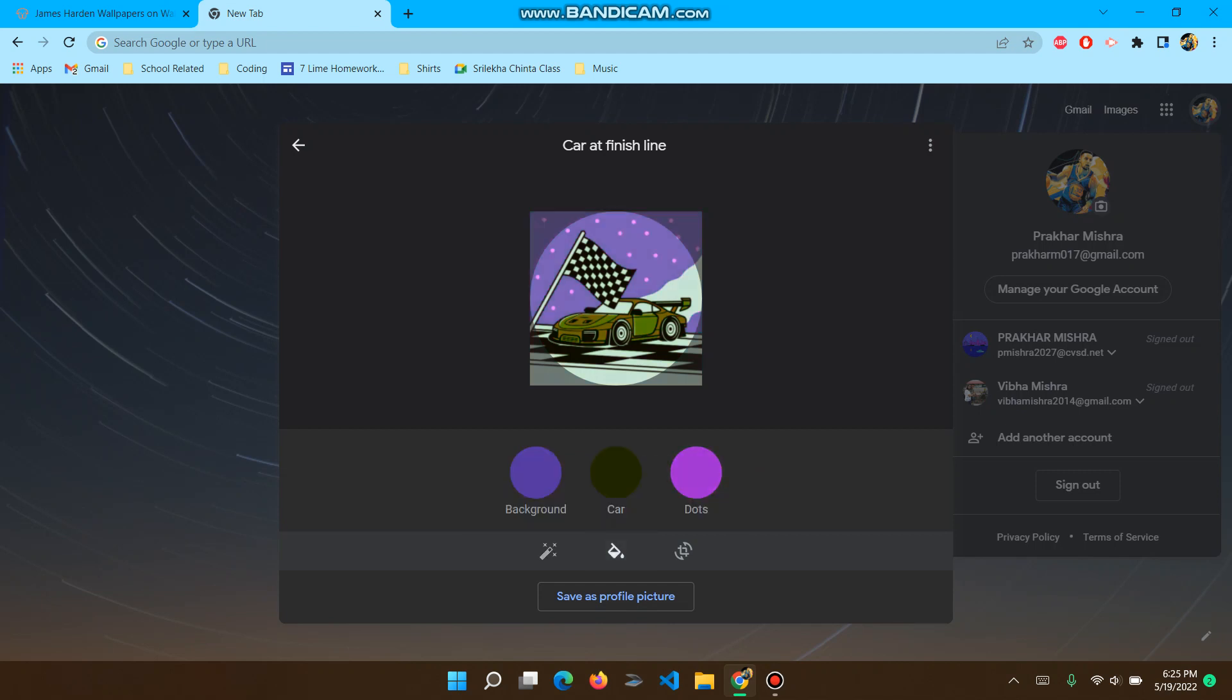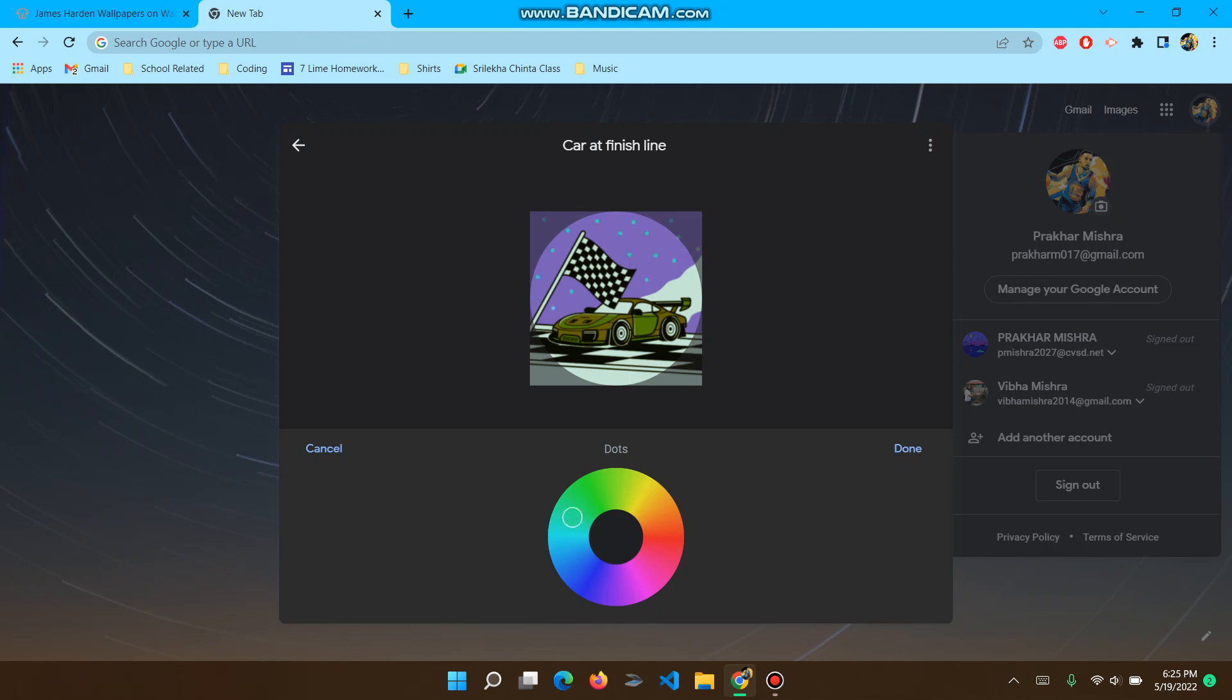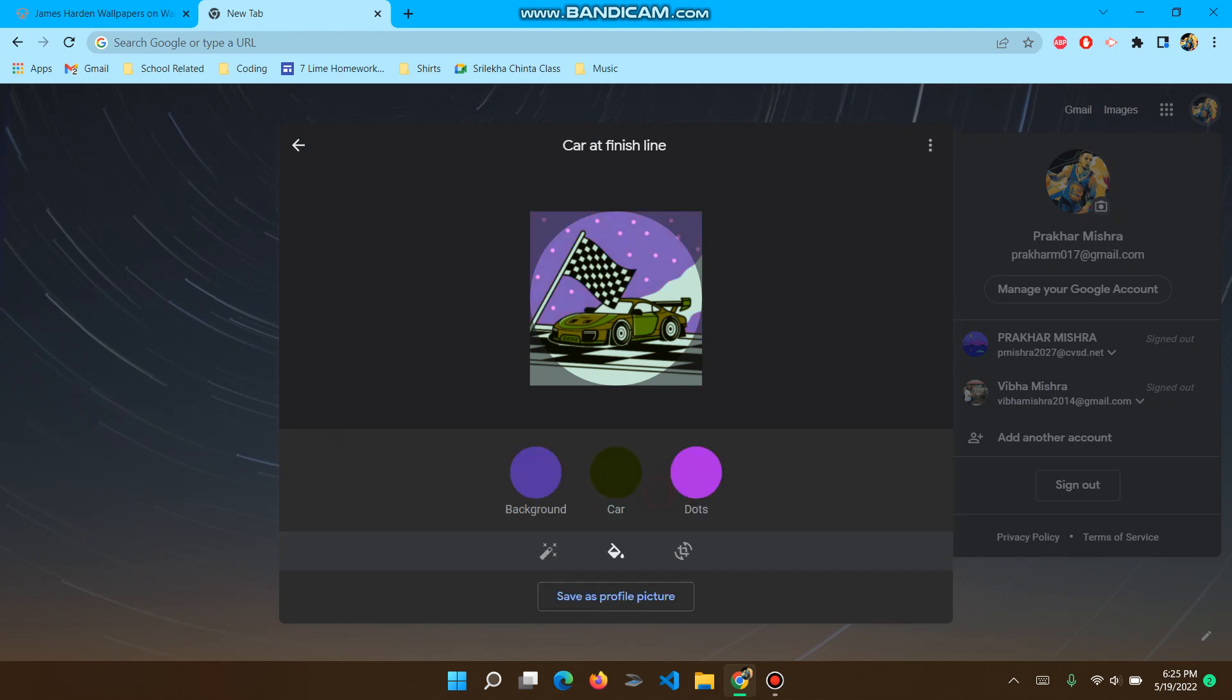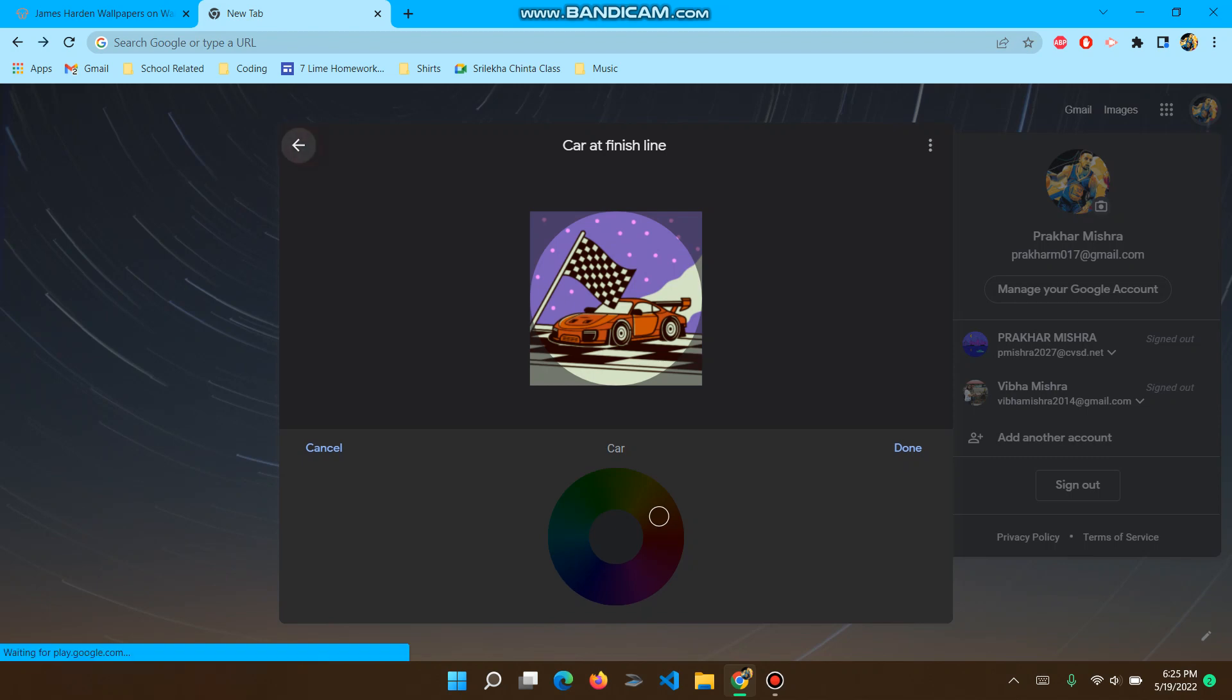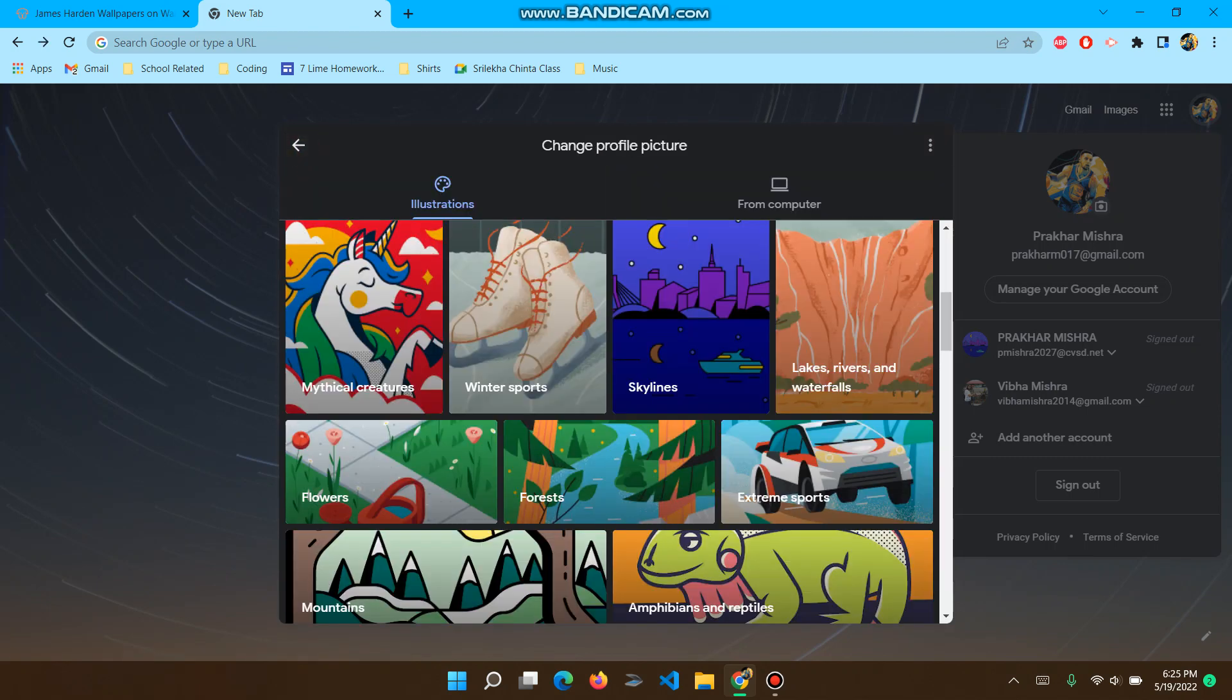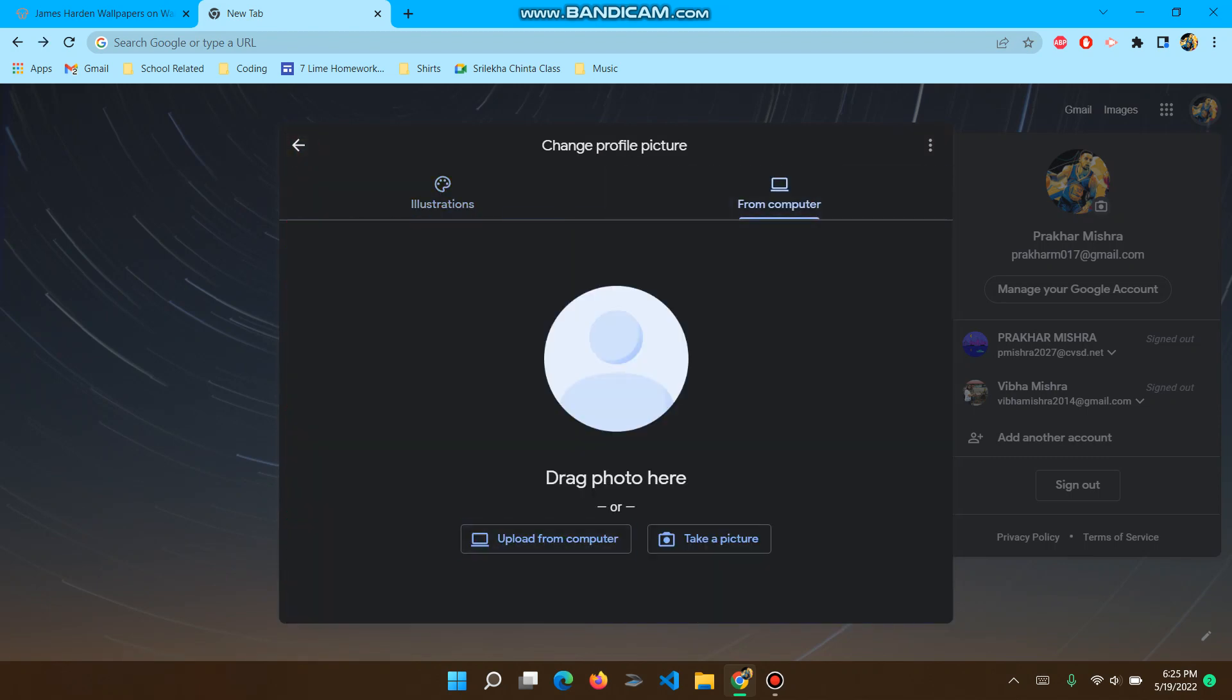You can change it, consider dots, have different colored dots. Background, you can have different colors. Your car can be of different colors. But I don't want to do that. So I just go back from computer.